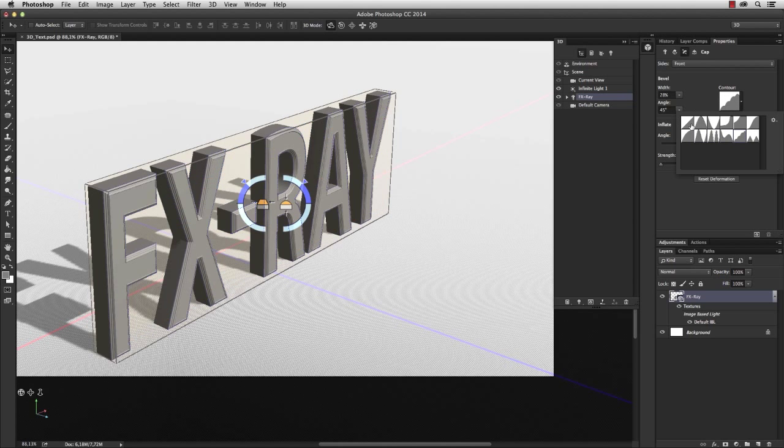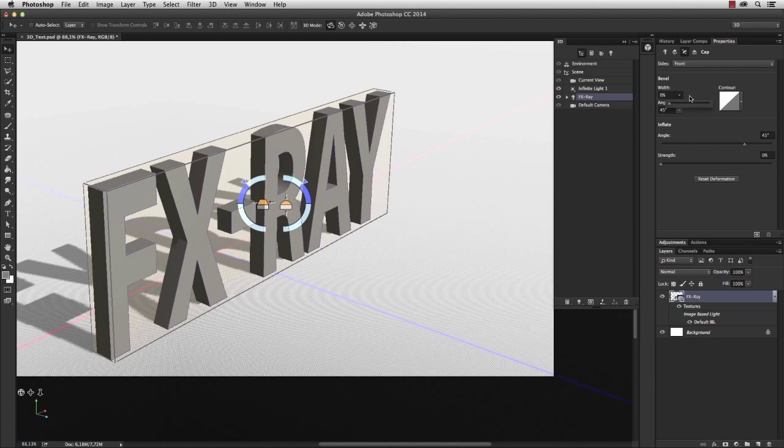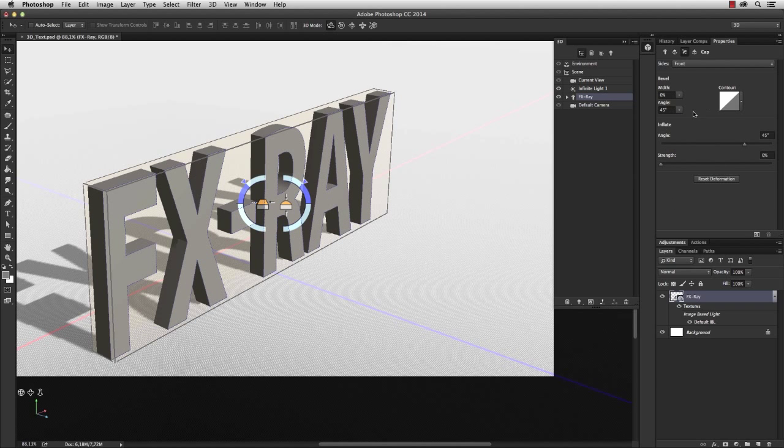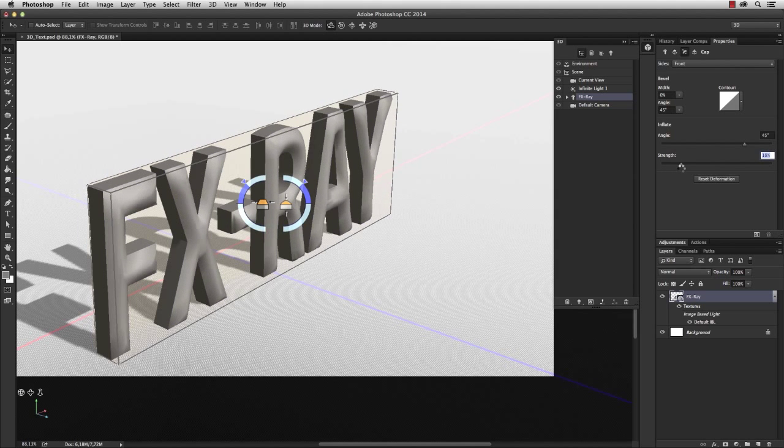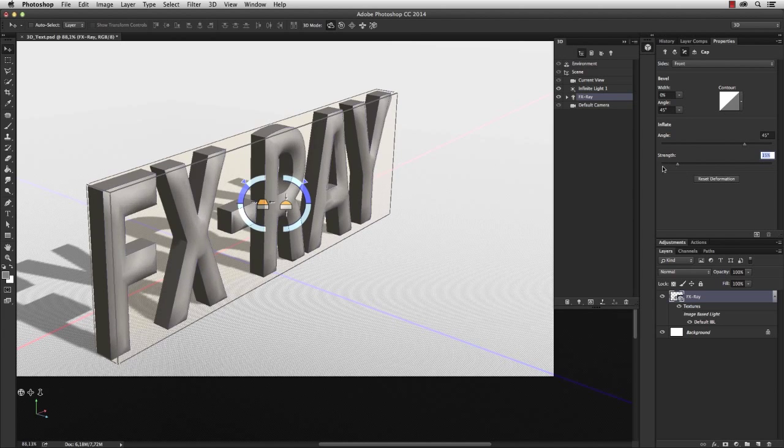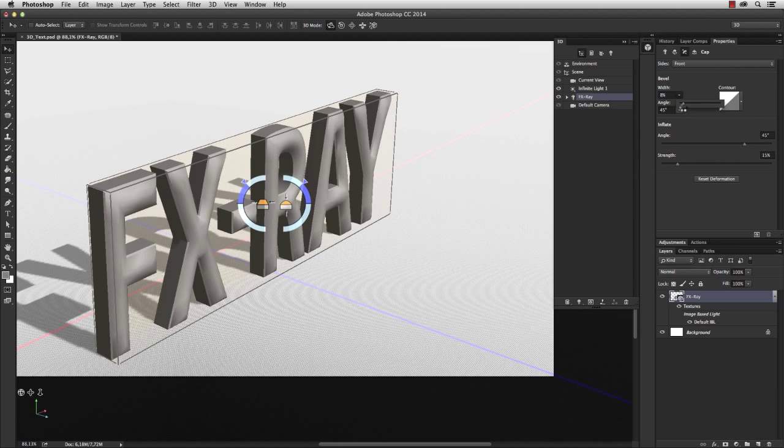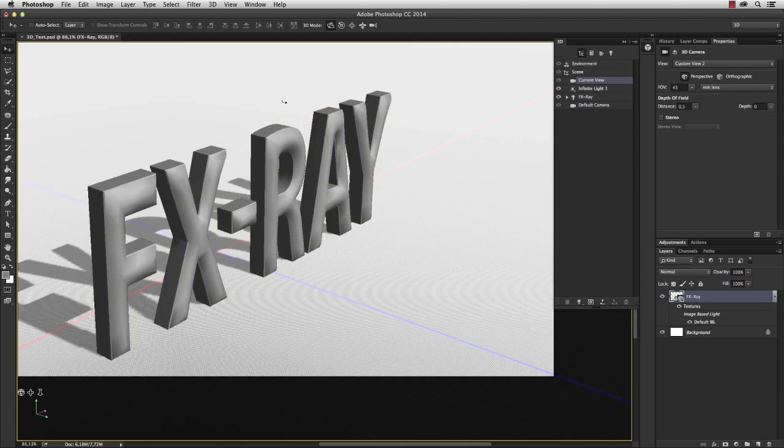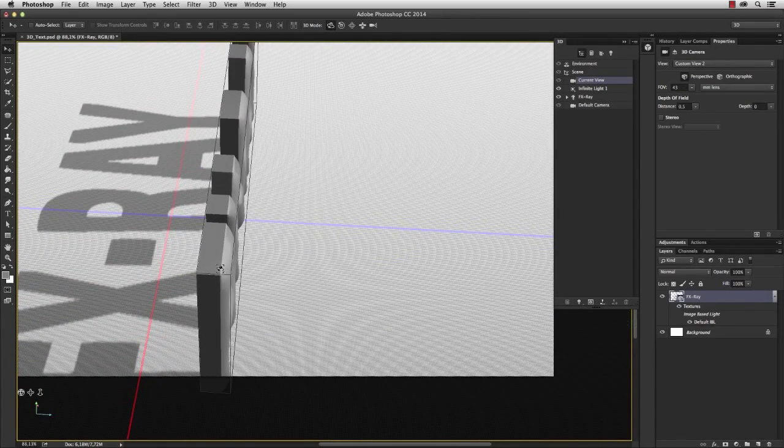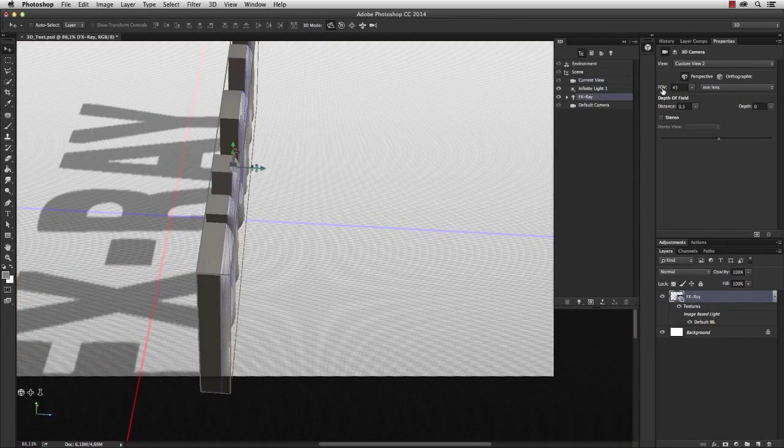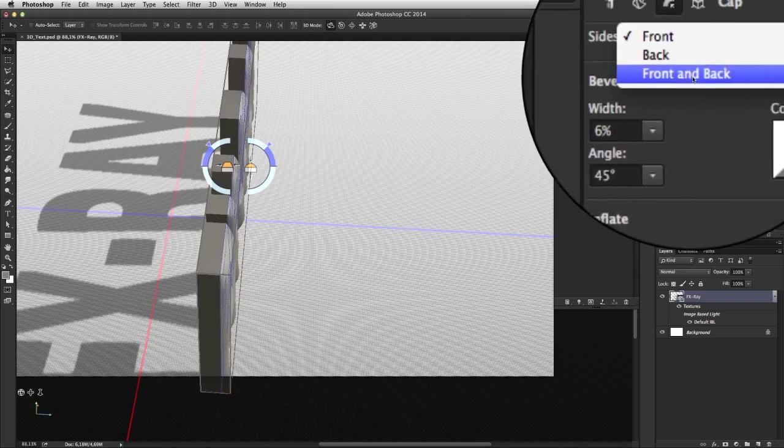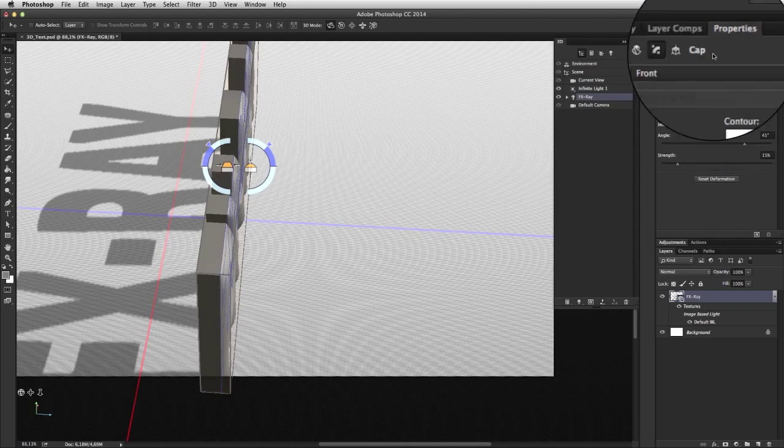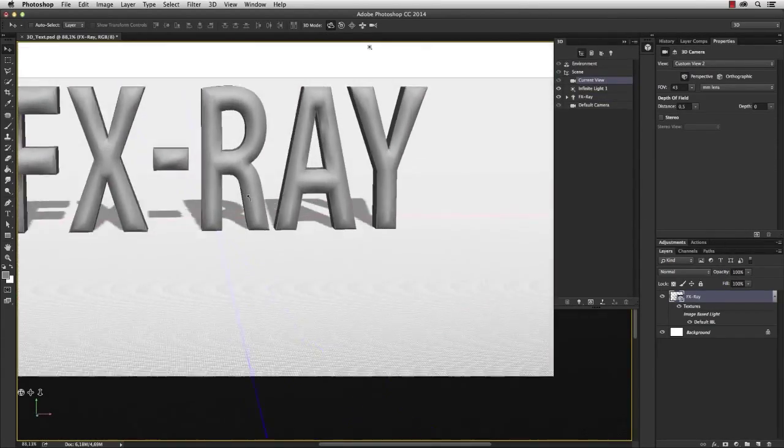But let's reset this for a second. I also have the chance to inflate the 3D text by dragging the strength slider within the inflate category. I stick with 15% and add a simple bevel of about 6%. So that looks good. We could do the same thing for the back, but I'll leave it like this for the tutorial.